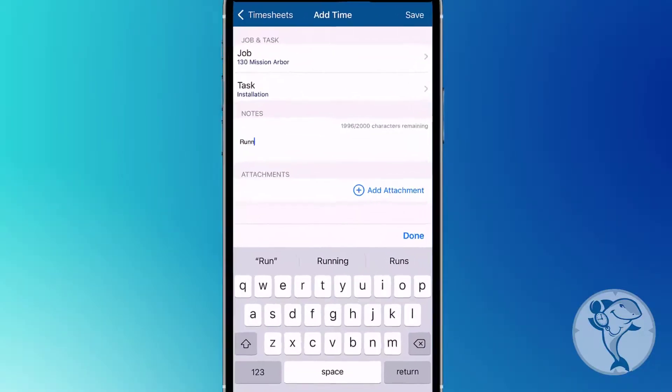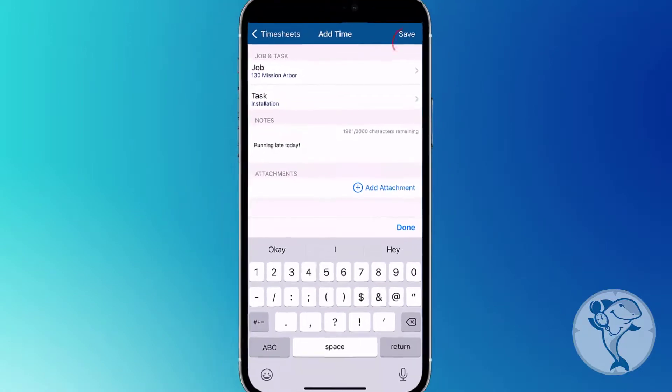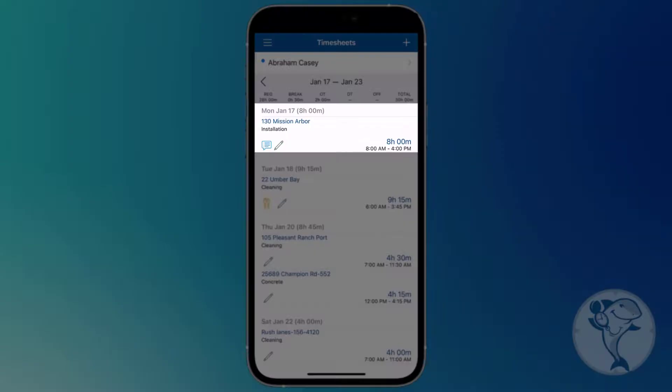You can also add notes and attachments before hitting Save in the top right corner to add your new time segment.